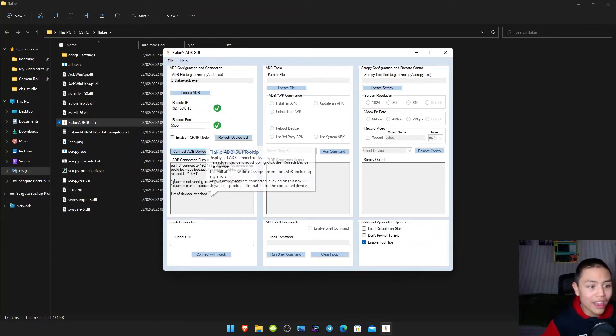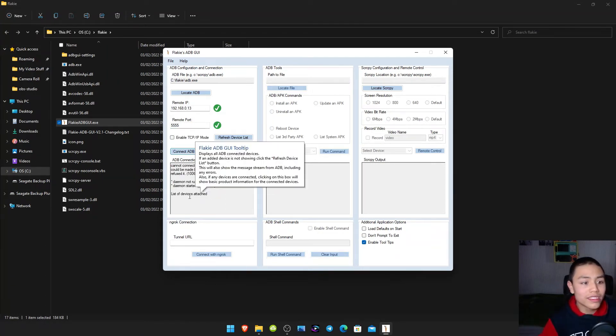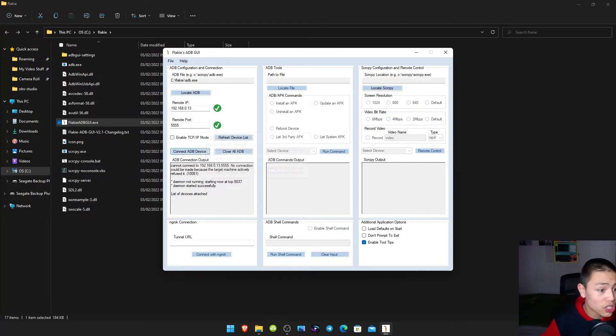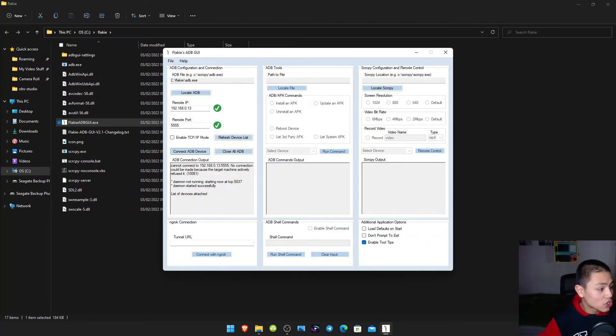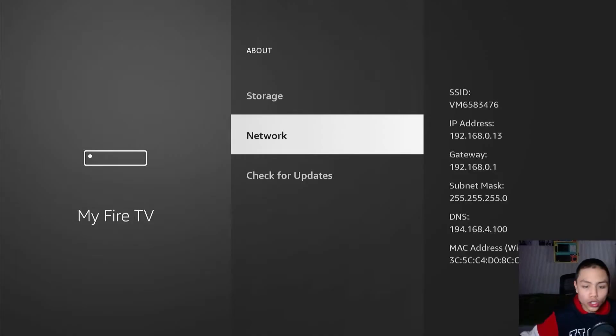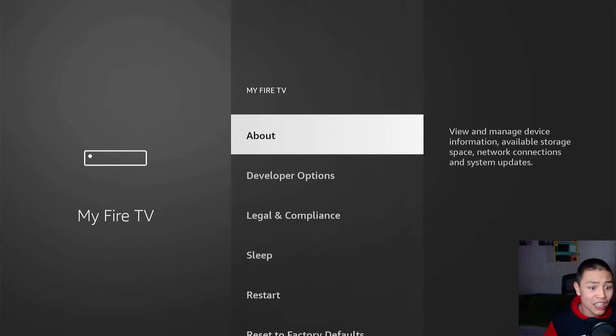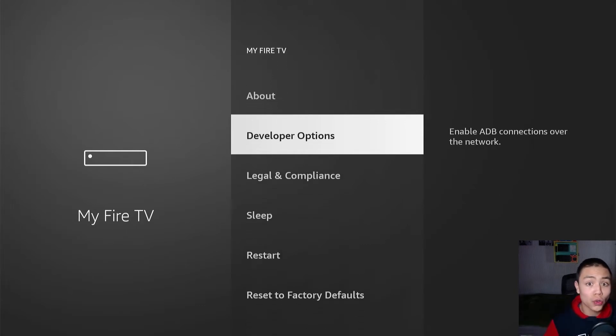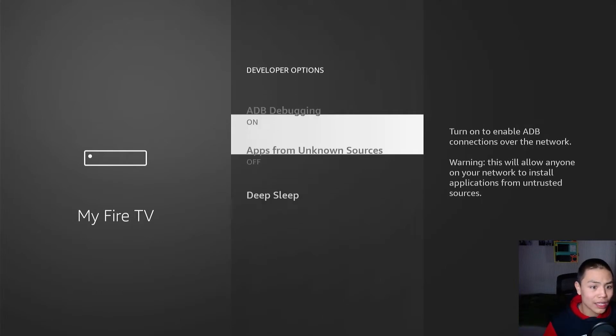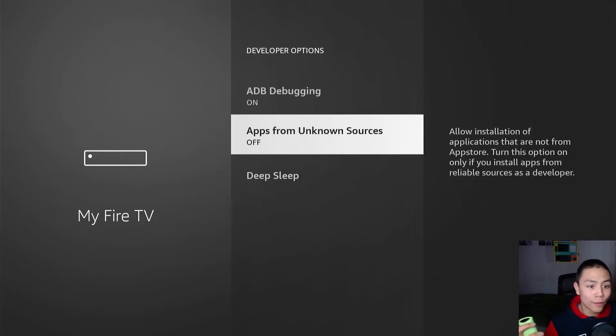And then you just connect ADB device. And then it's saying that Daemon couldn't start. So you may need to enable your ADB. So on your Fire Stick again, go to different options and turn on ADB and apps from unknown sources.